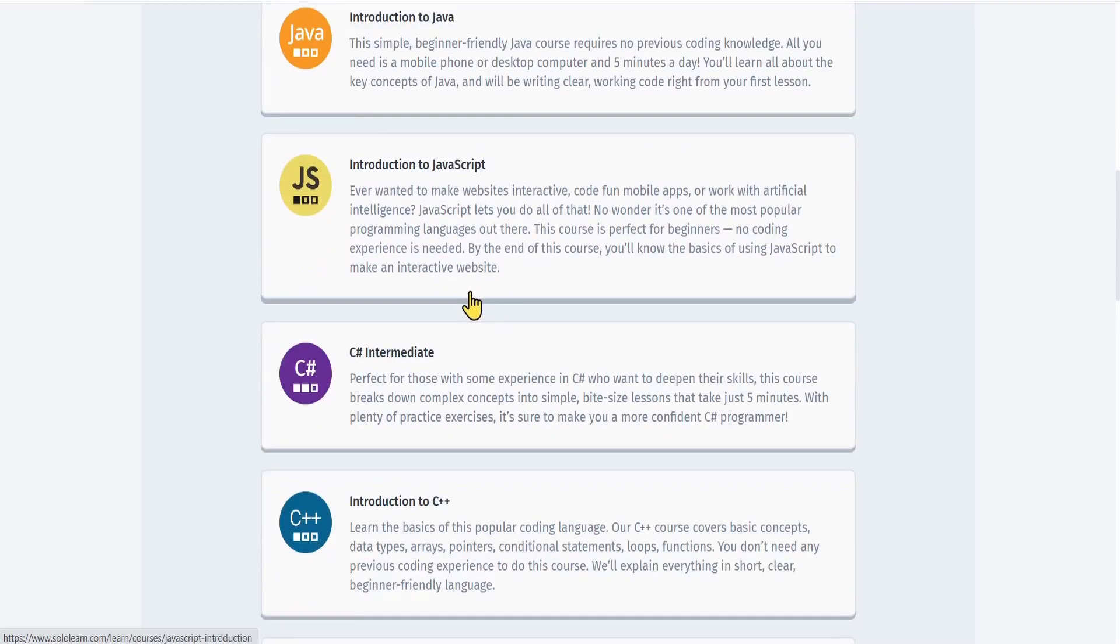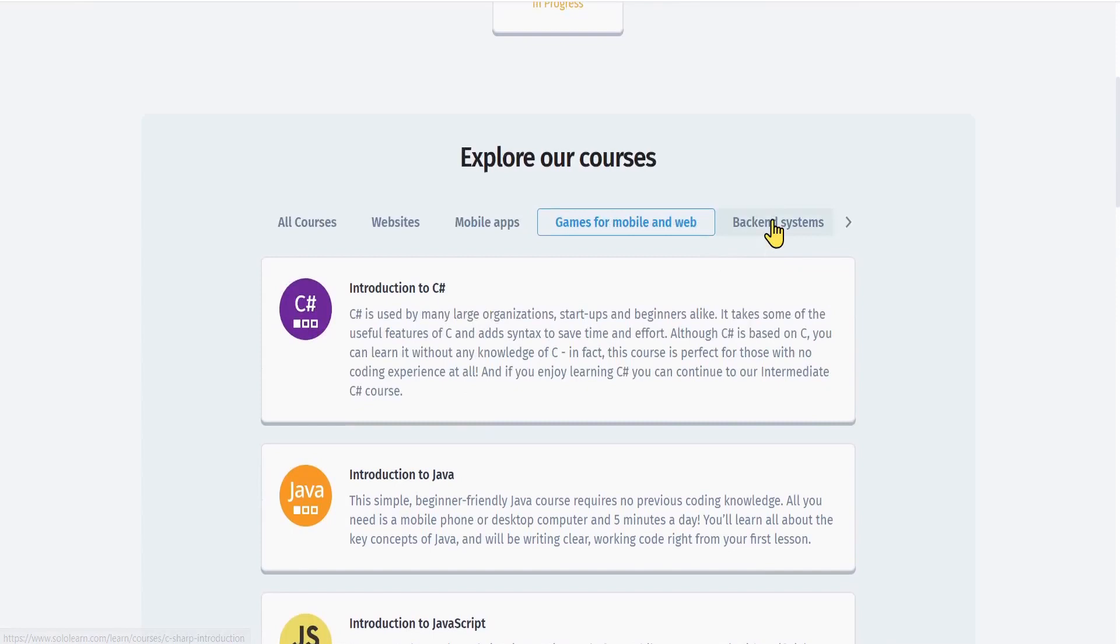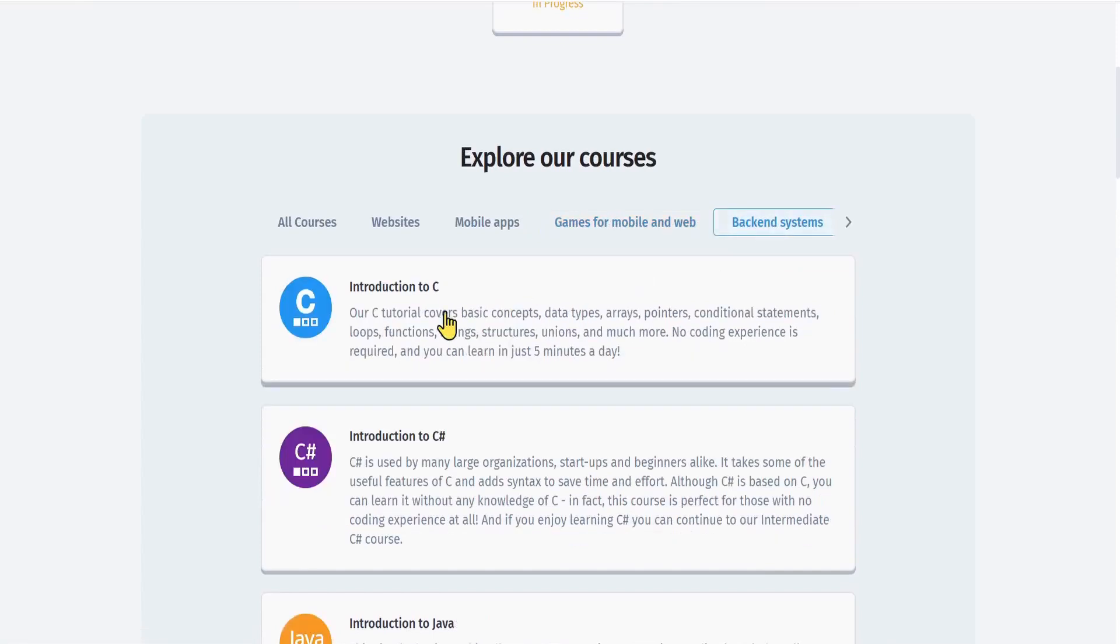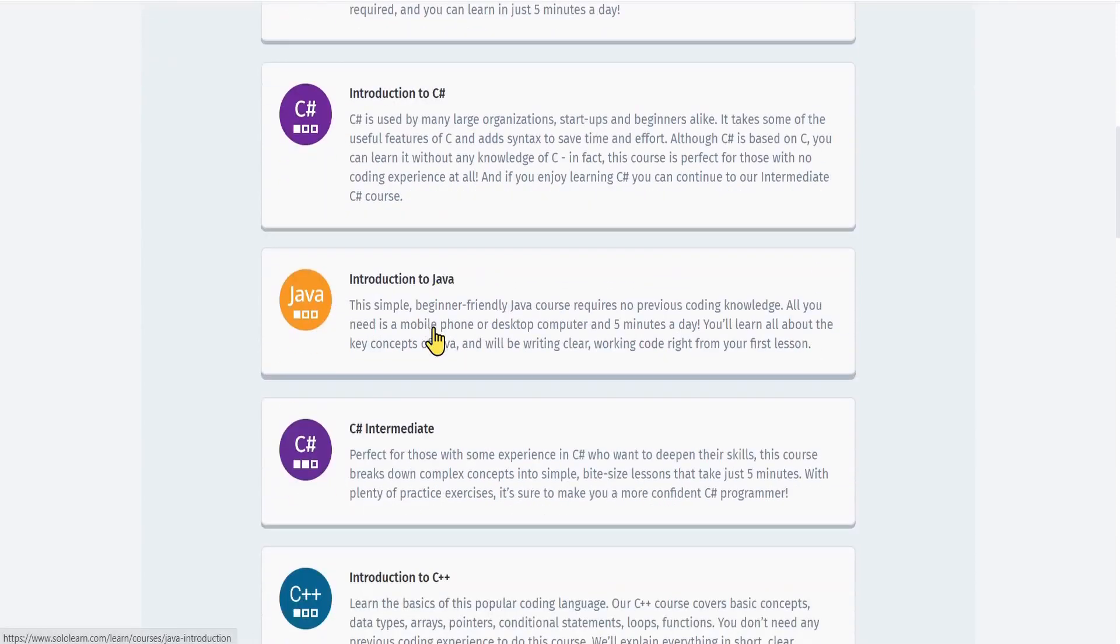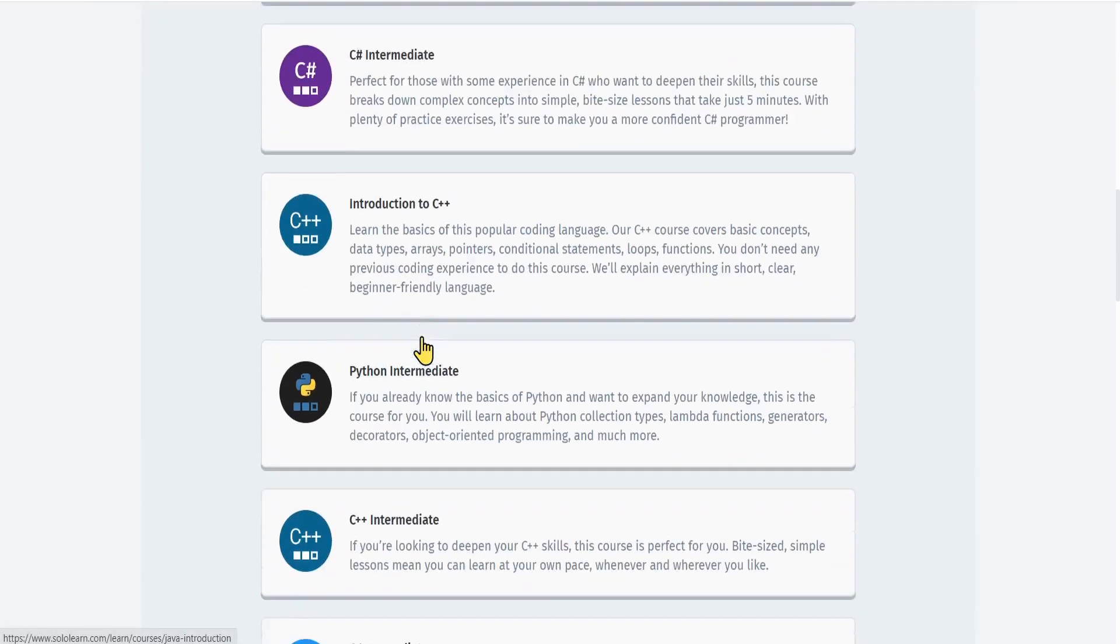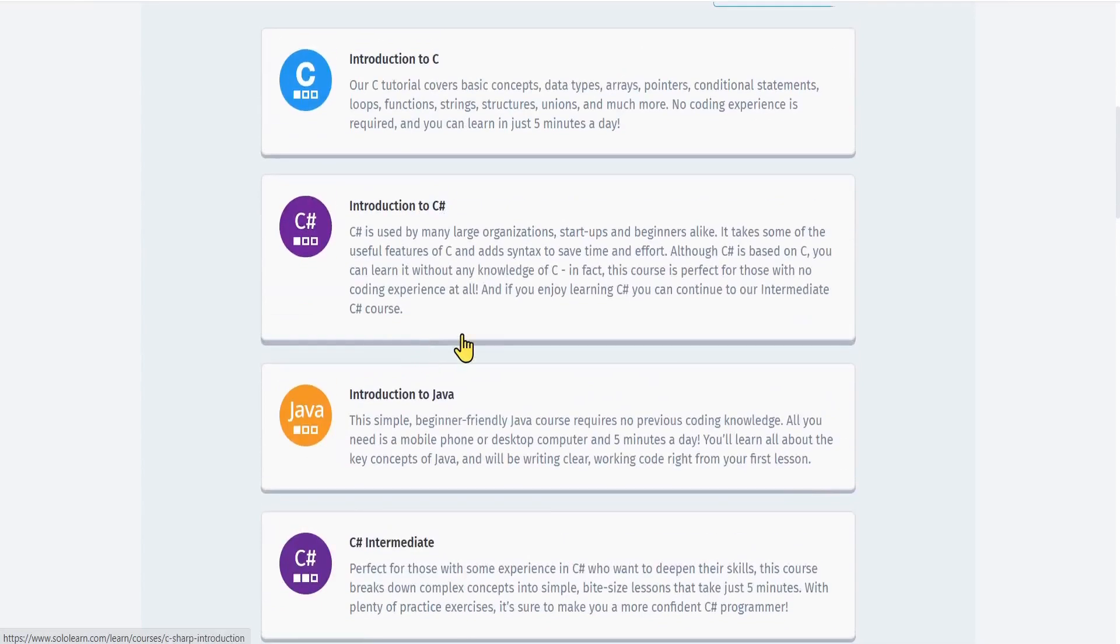You have also backend systems including Introduction to C, C Sharp, Java, C Sharp Intermediate, and so on. We have Python also.